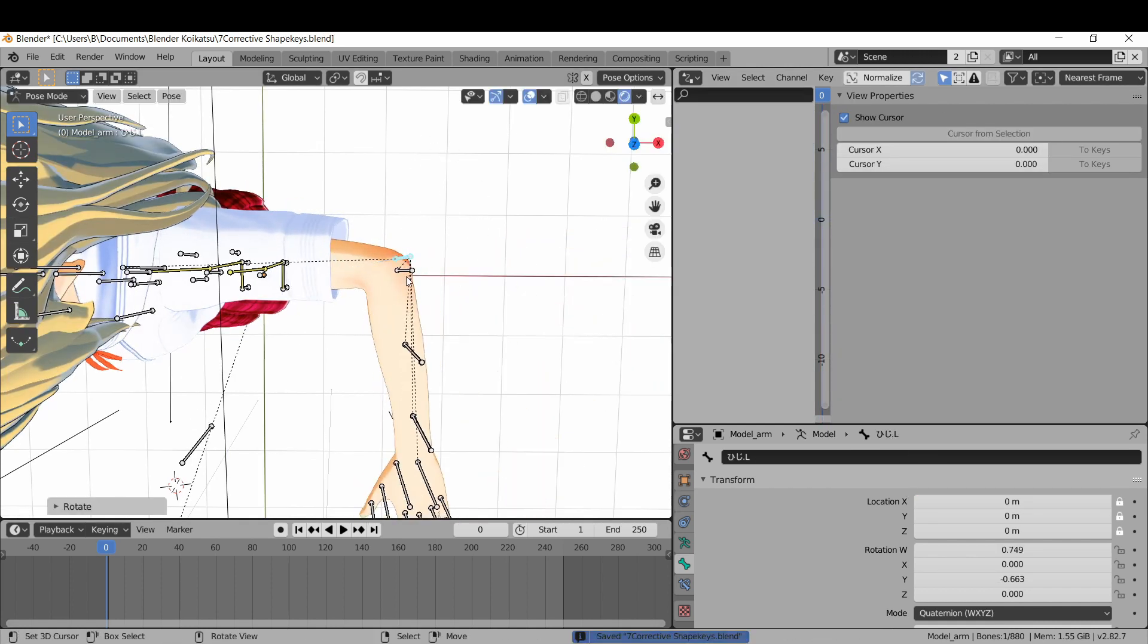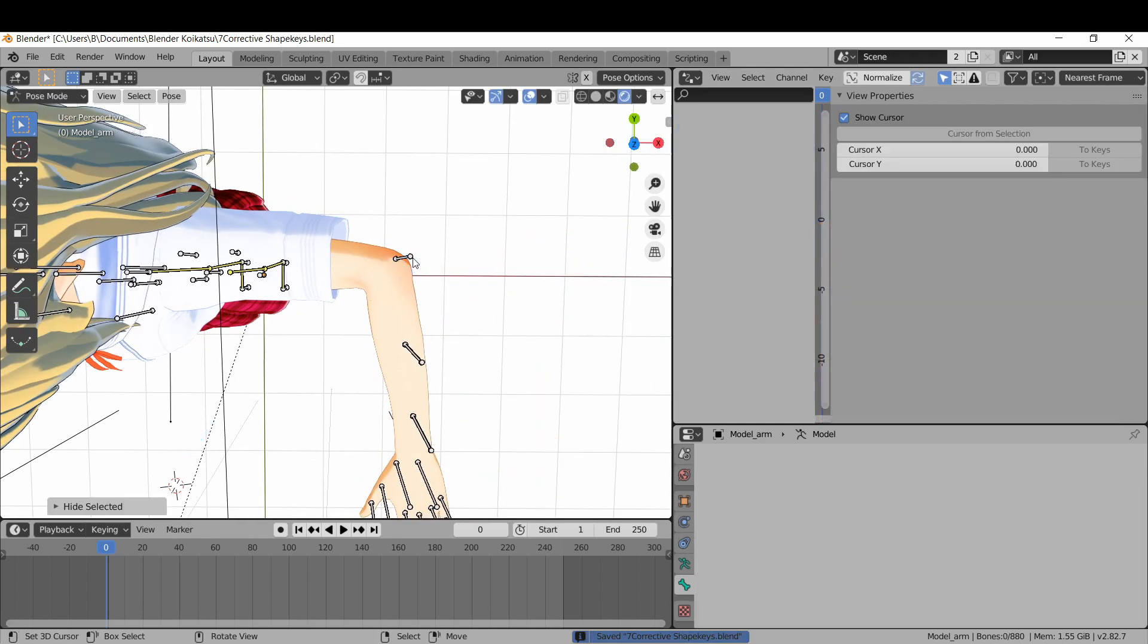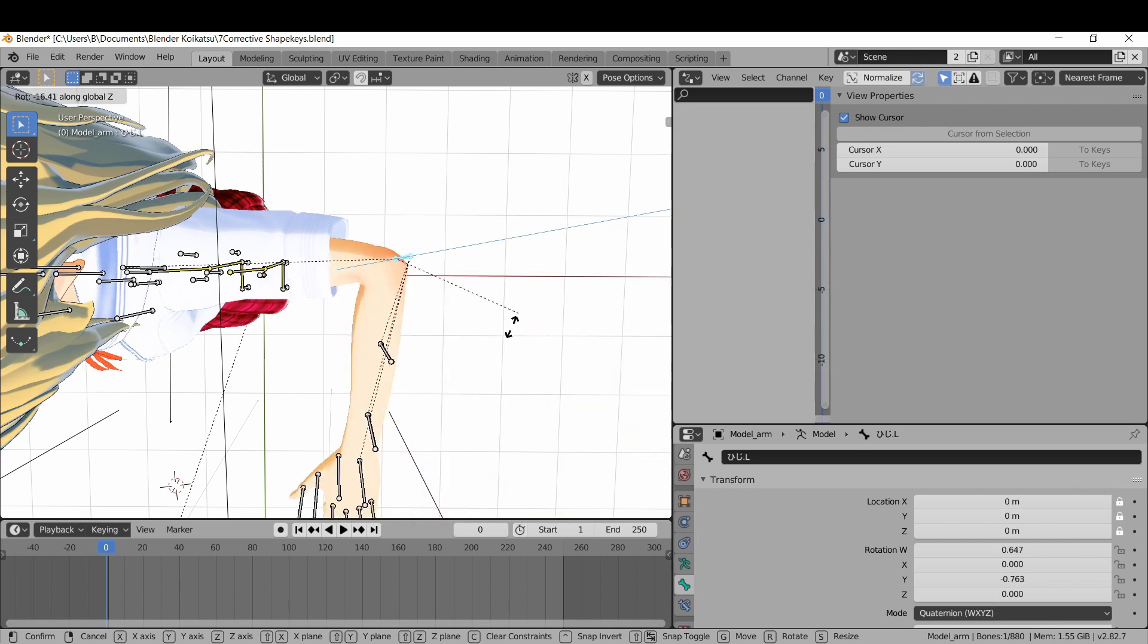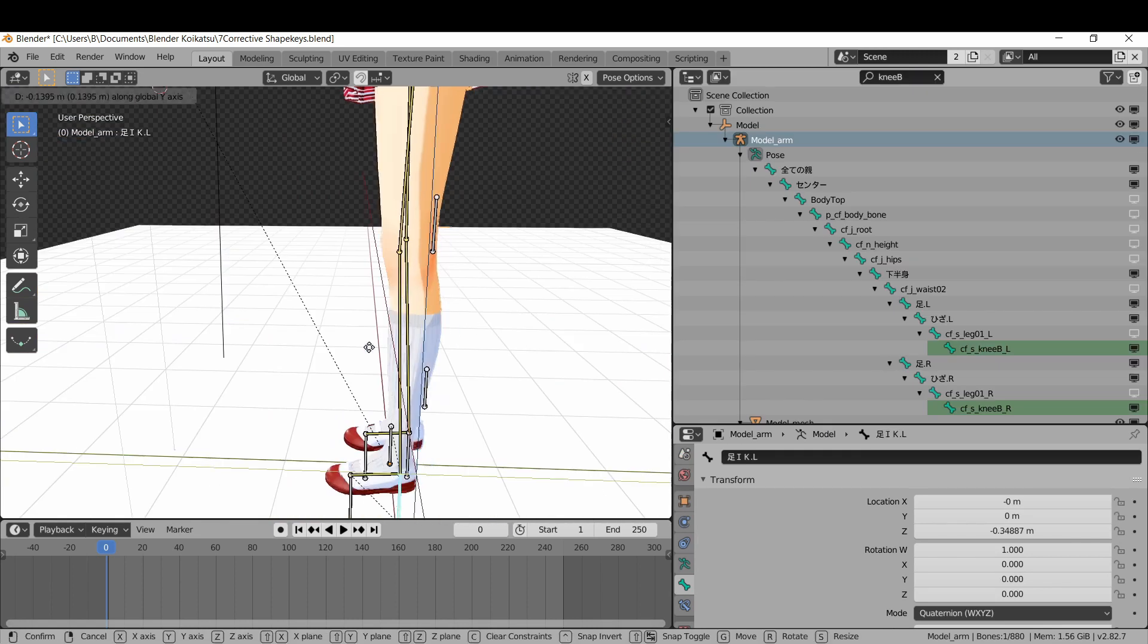Easy arm deformations. These are set and forget, so you can hide the deformation bones if you want, and it'll still work.